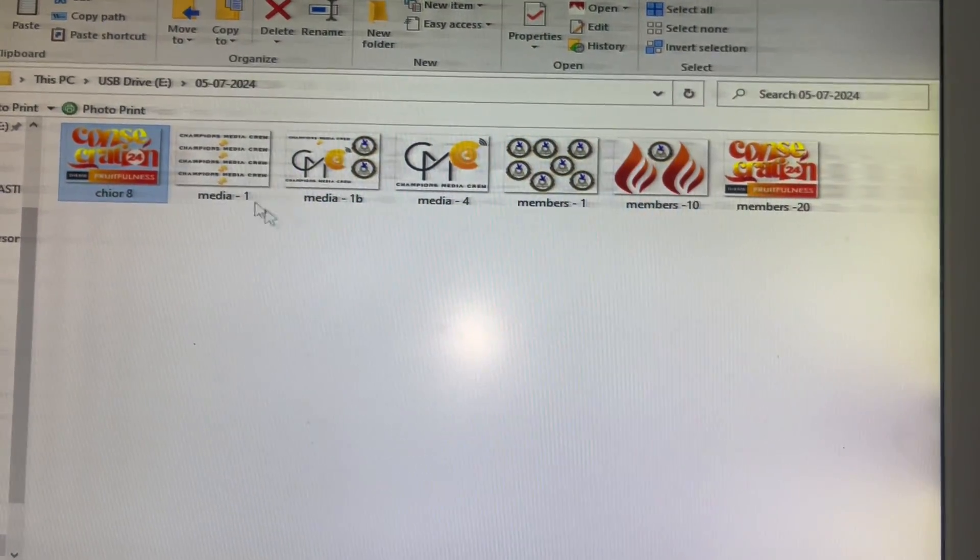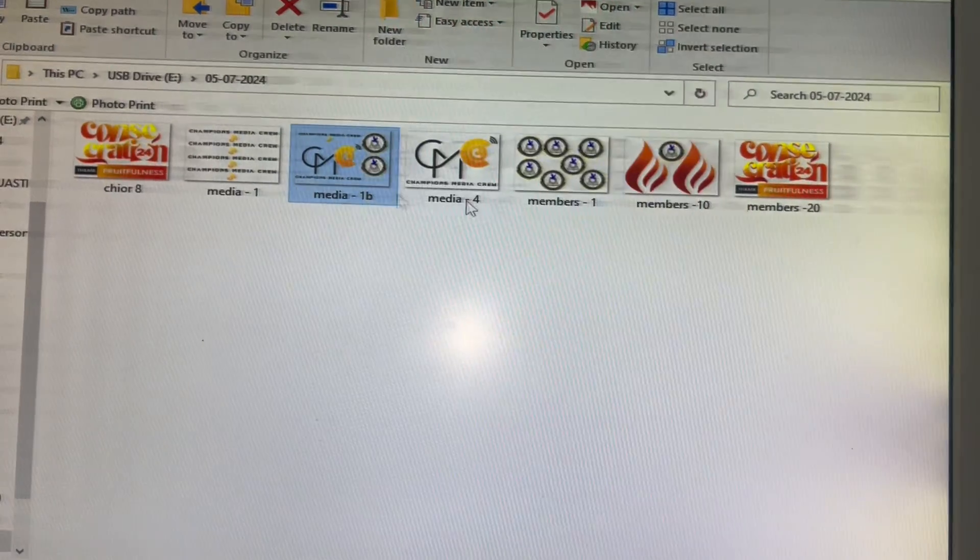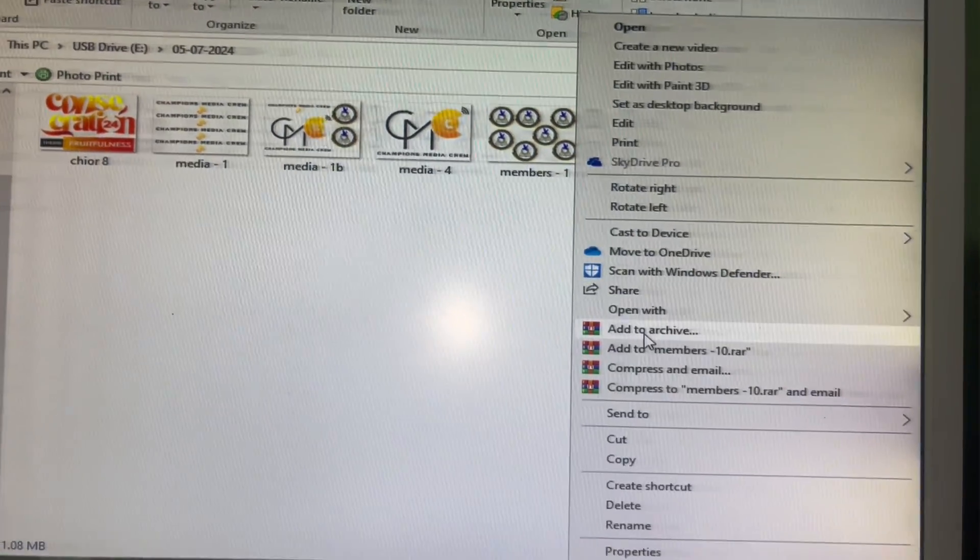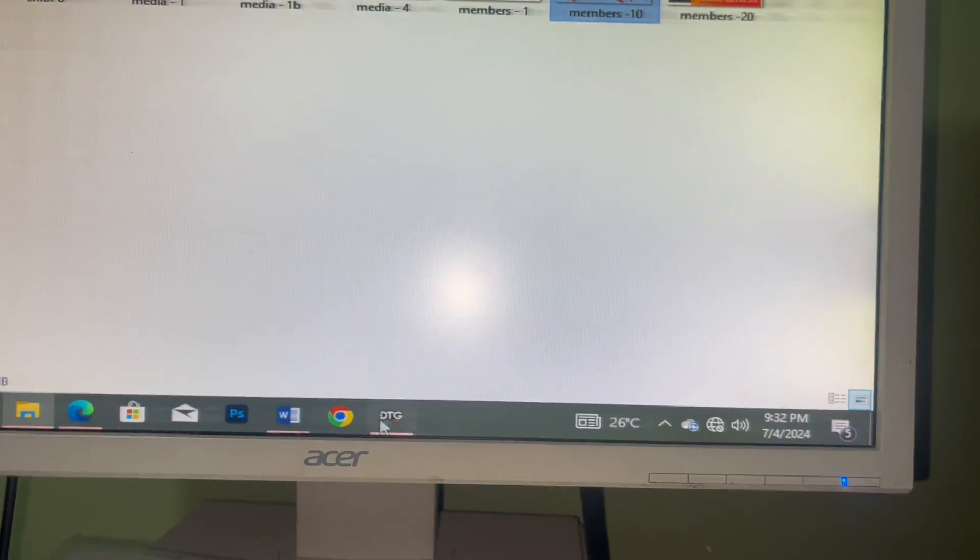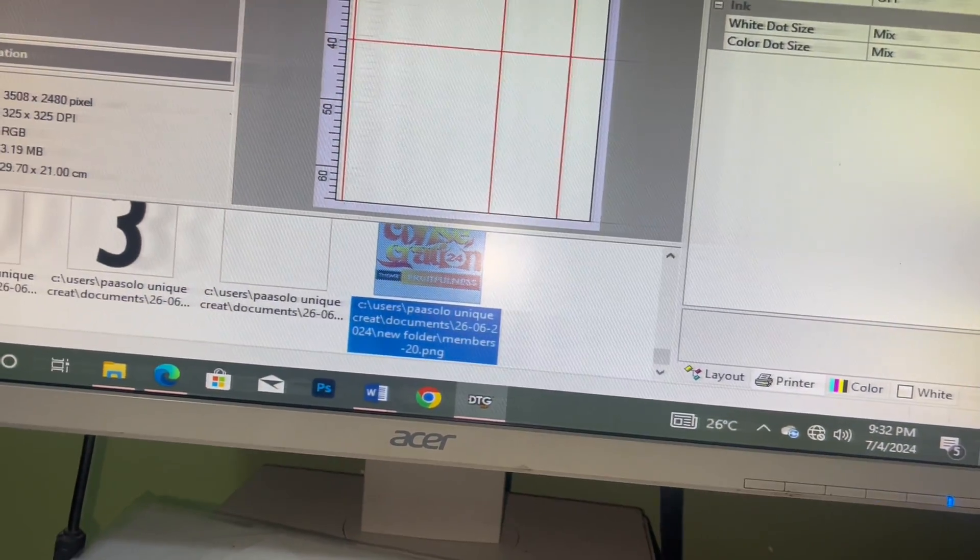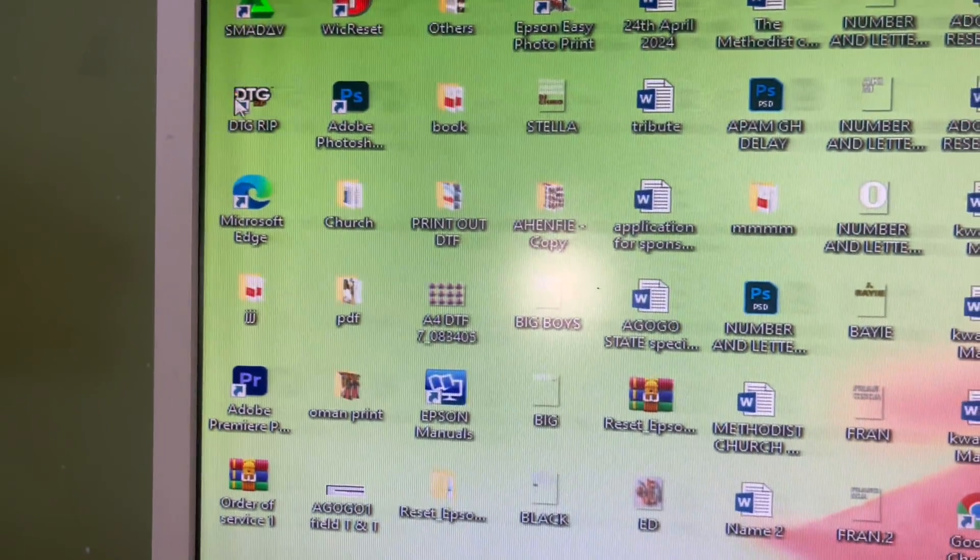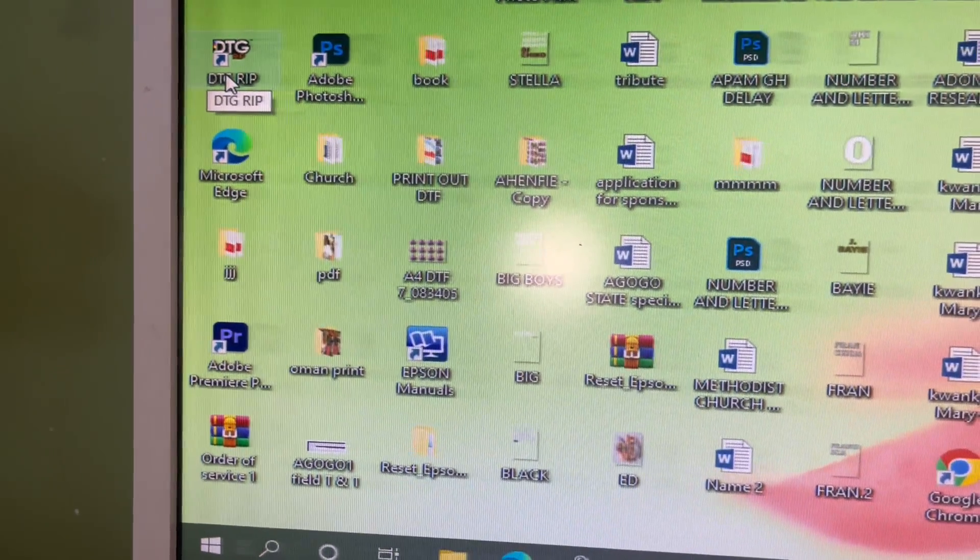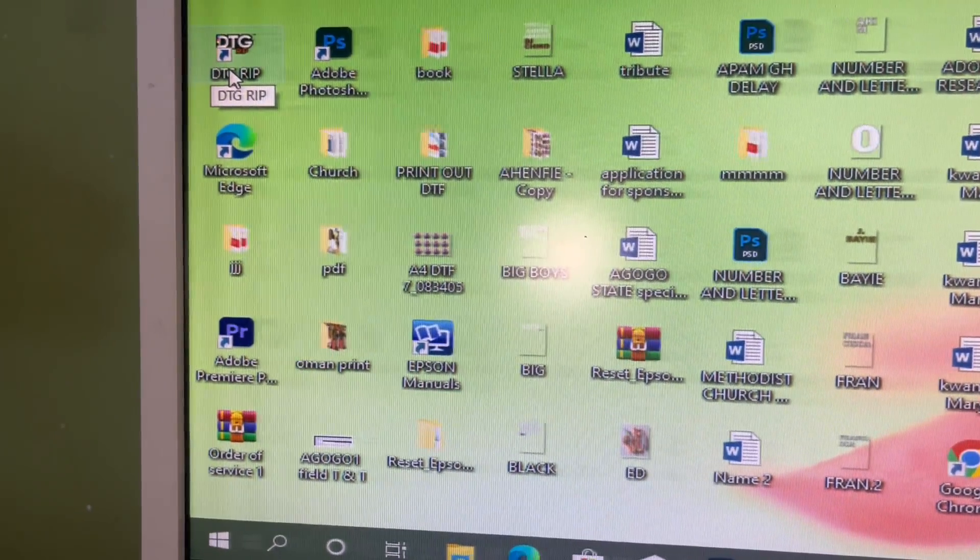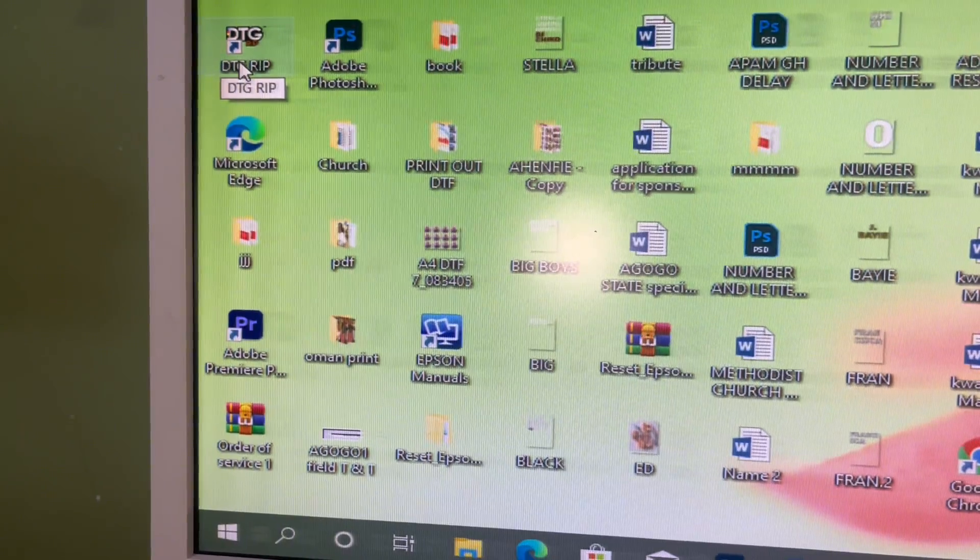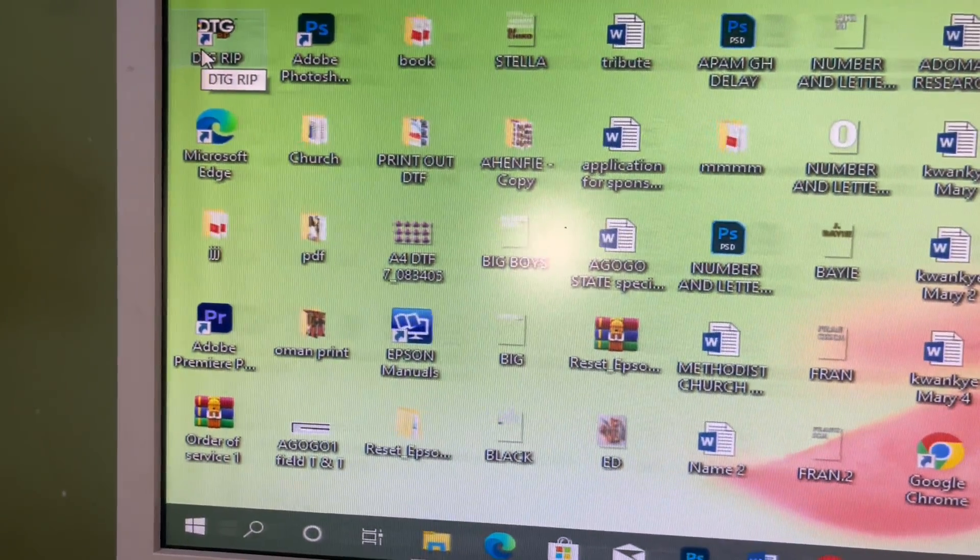Once it's done that way, the next thing is to copy this. I'm going to copy one of these, and then I have this software that I use to print. This is called DTG. It comes with, how do they call it, I've forgotten the name, it comes with something like a pen drive.